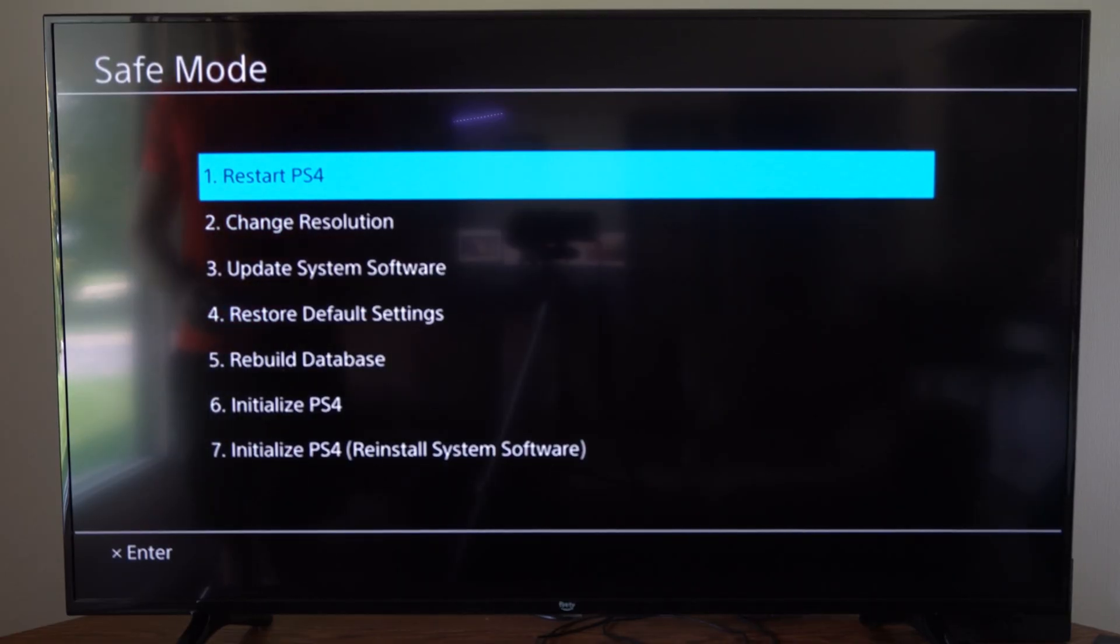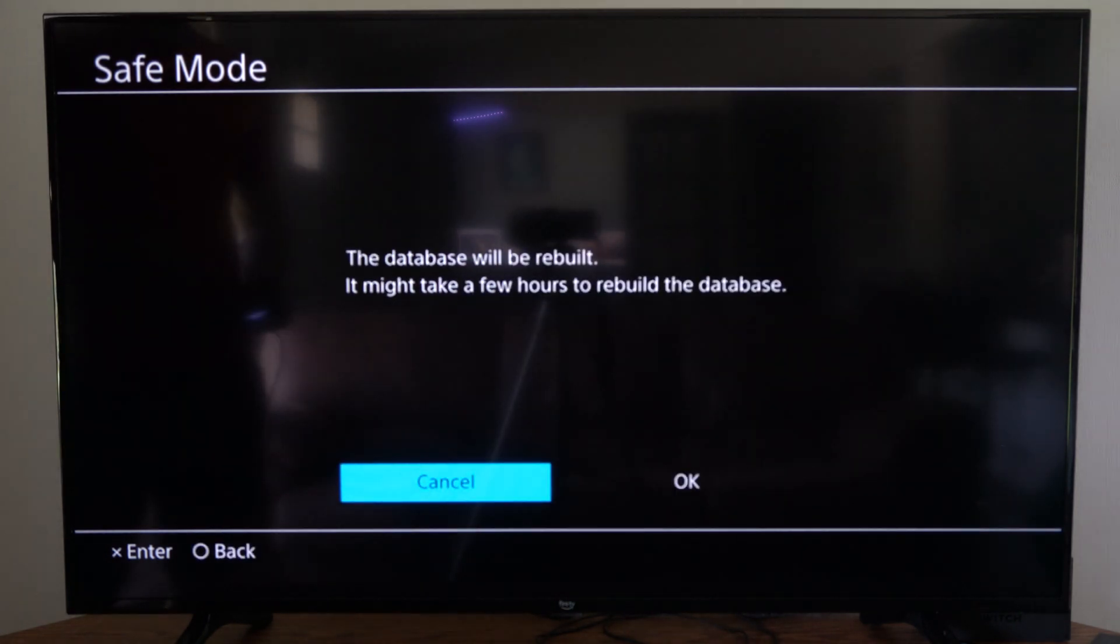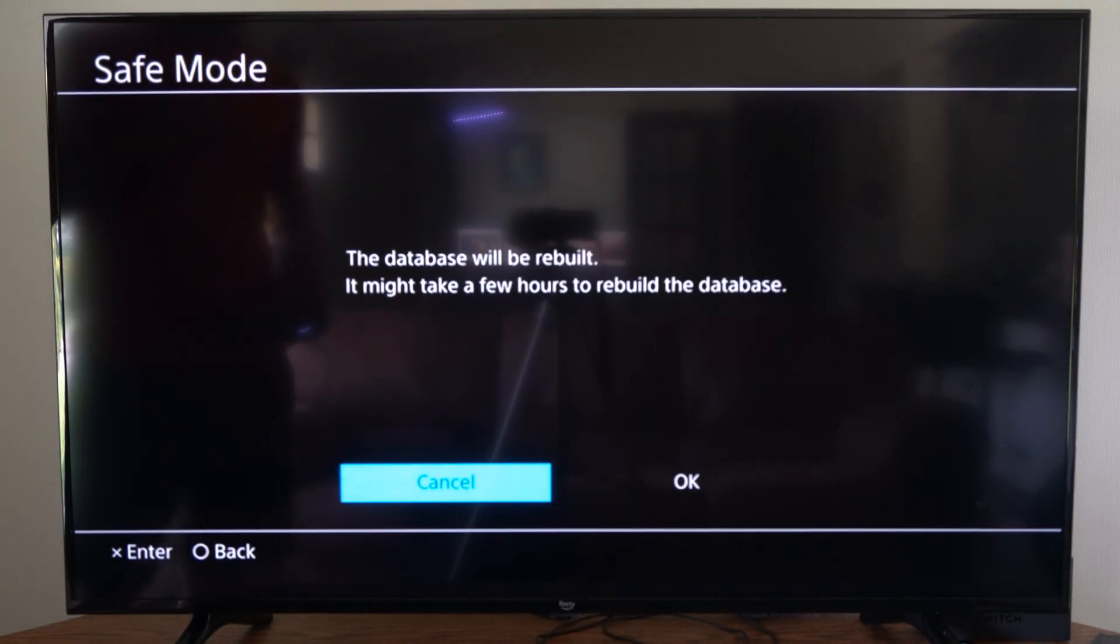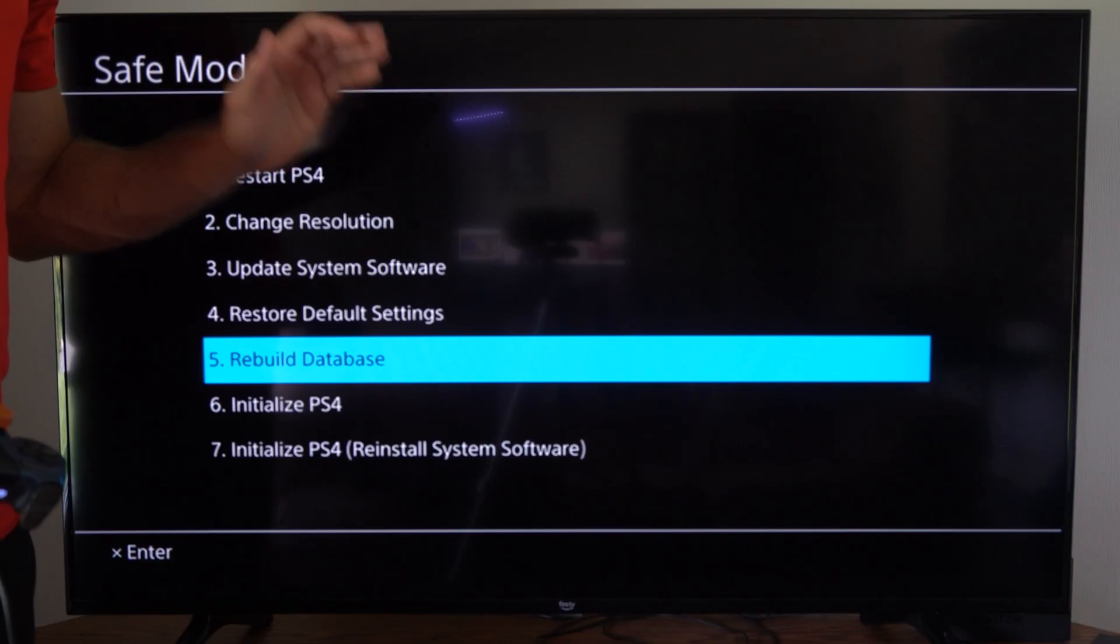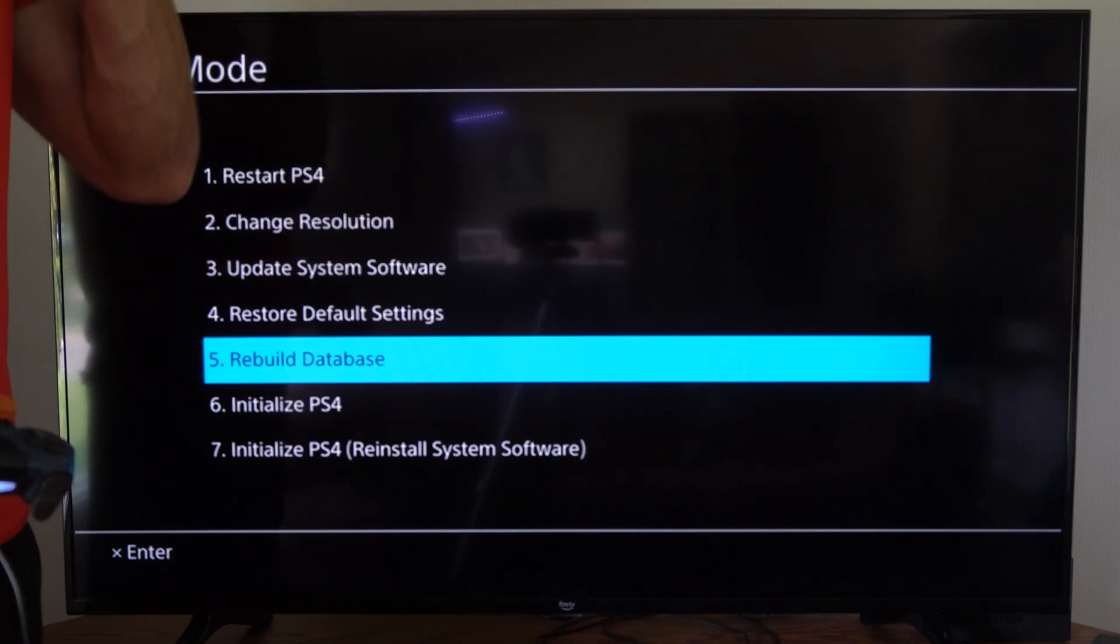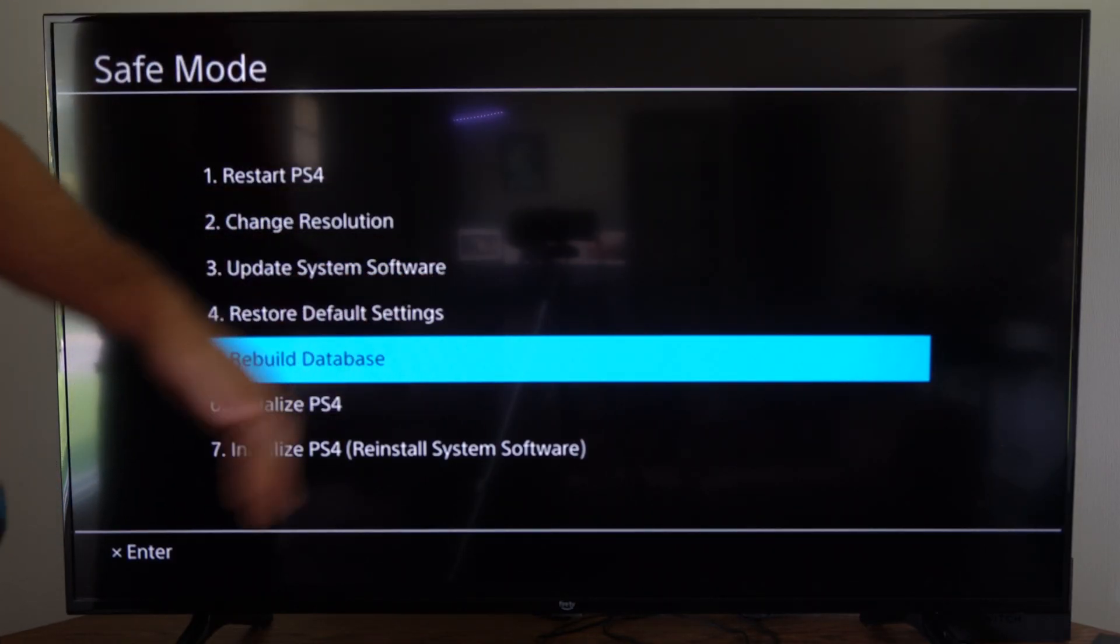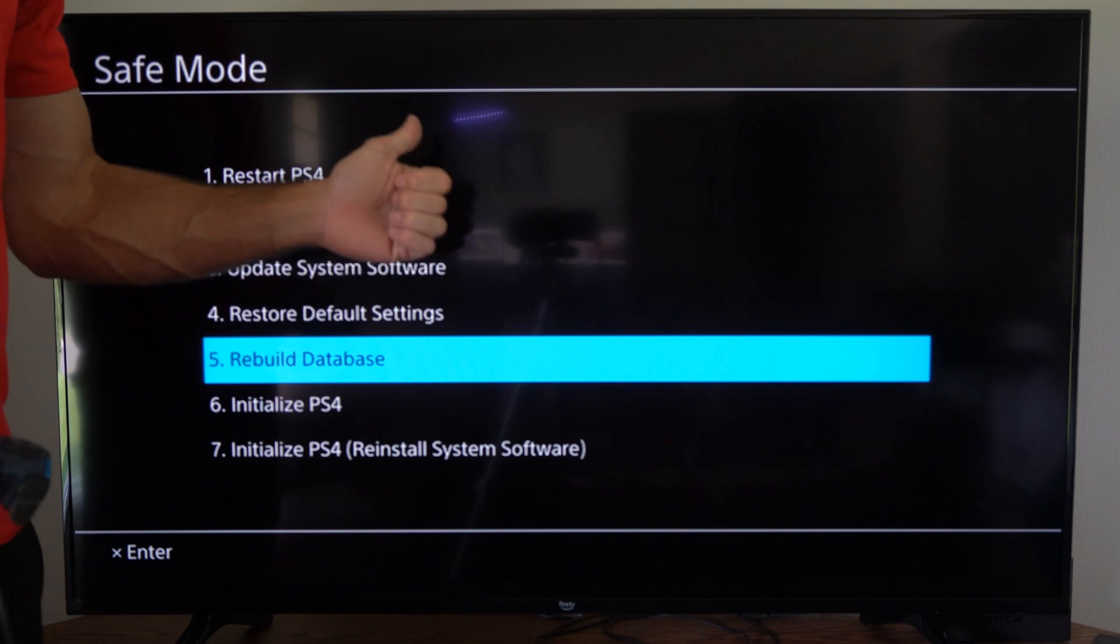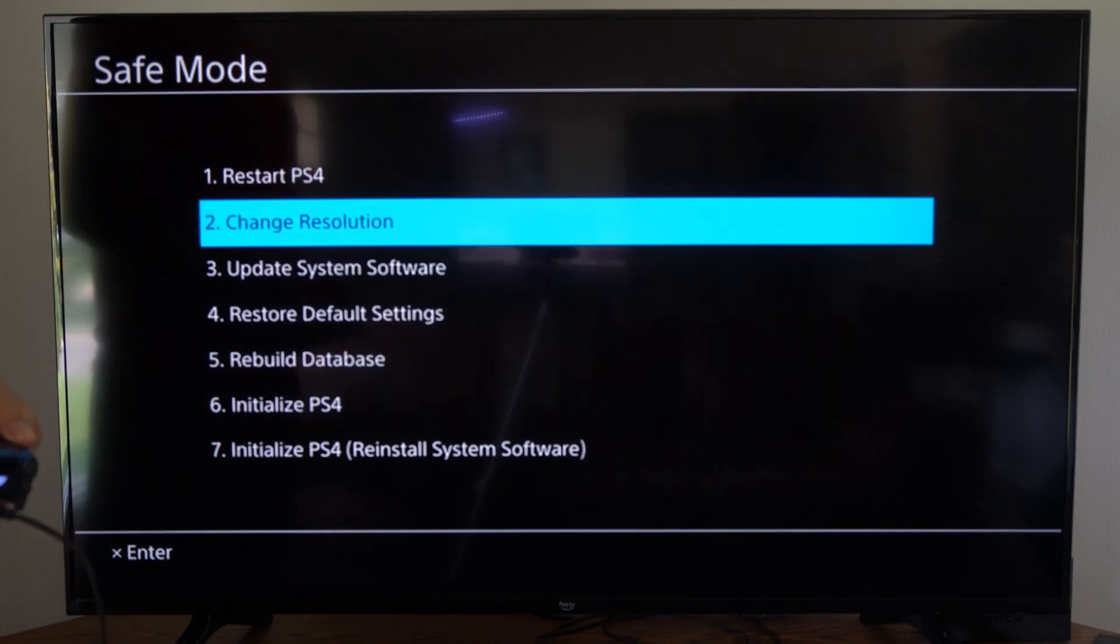Now go down to option number five, rebuild database. It says it might take a few hours, but in my experience it only takes about five to ten minutes. But if you have corrupted data on your PS4, this should go ahead and fix the issue for you. So hopefully this video did indeed help you out.